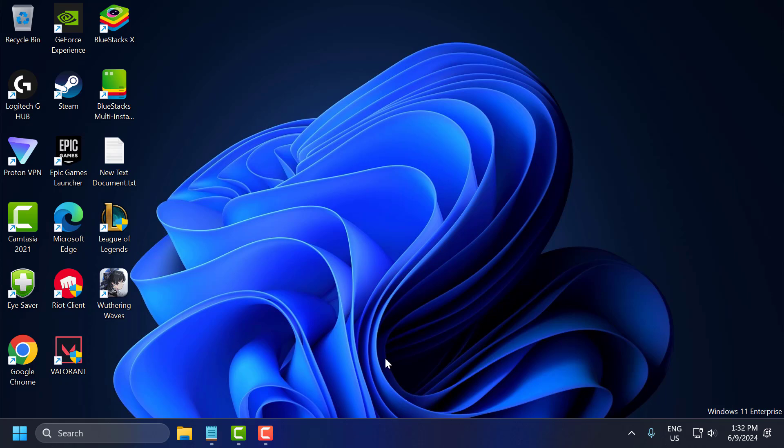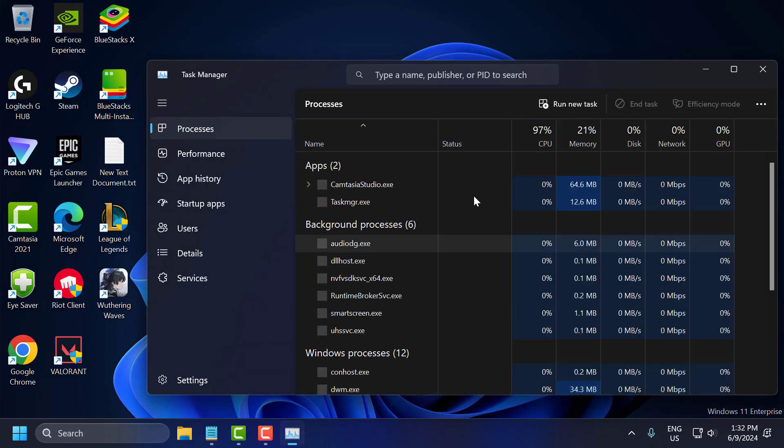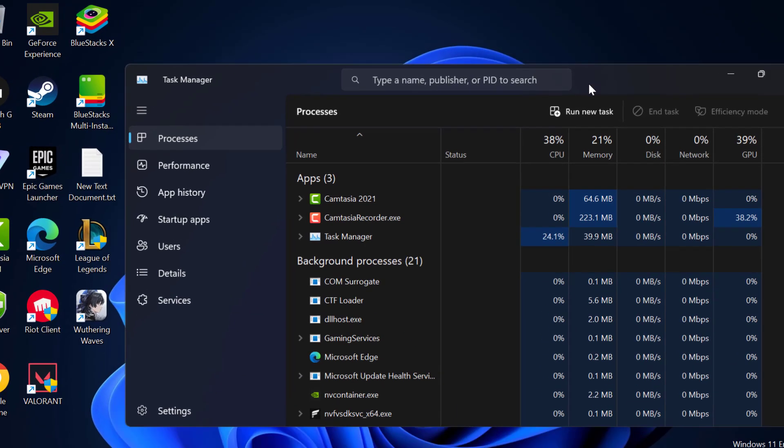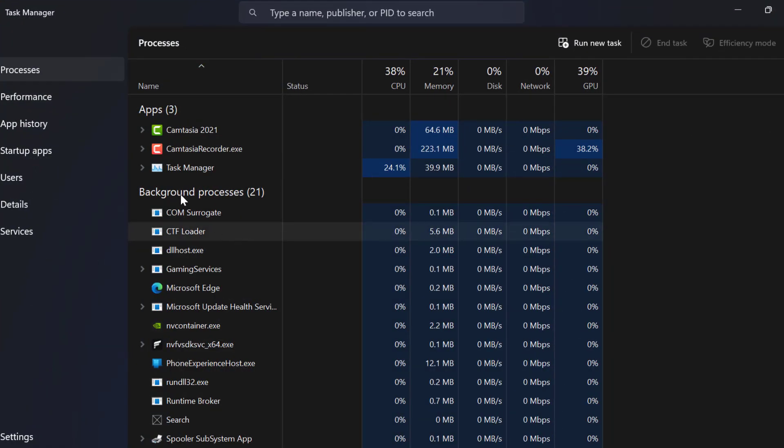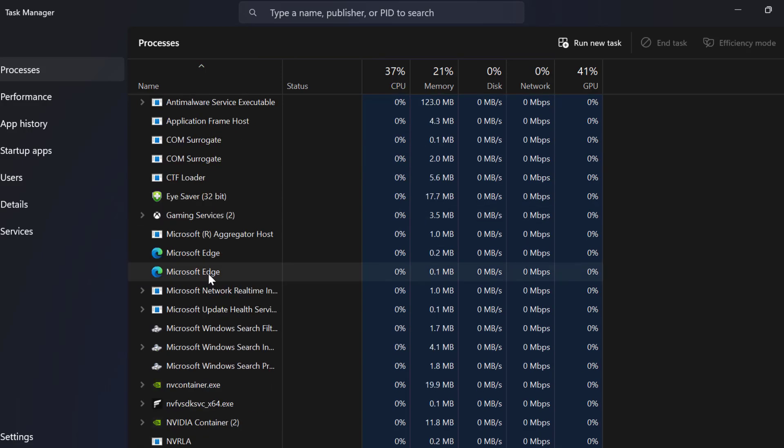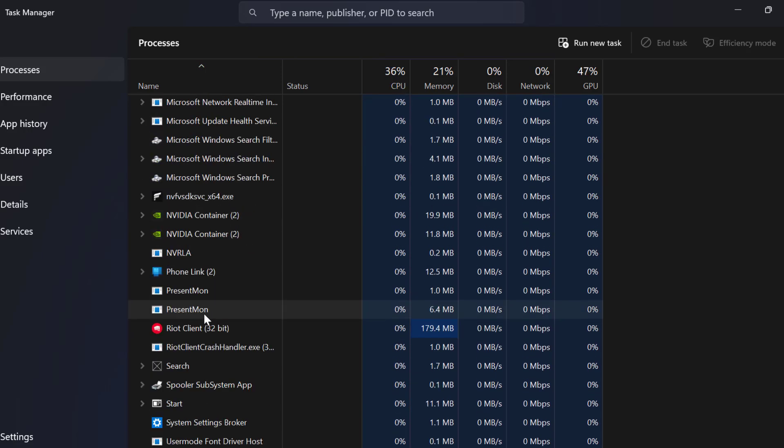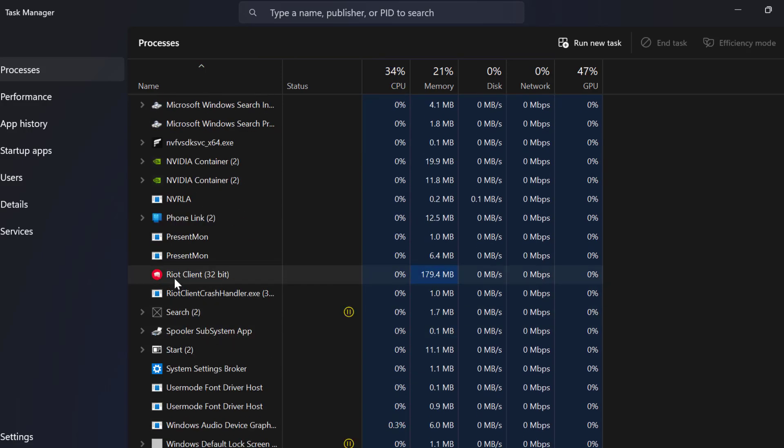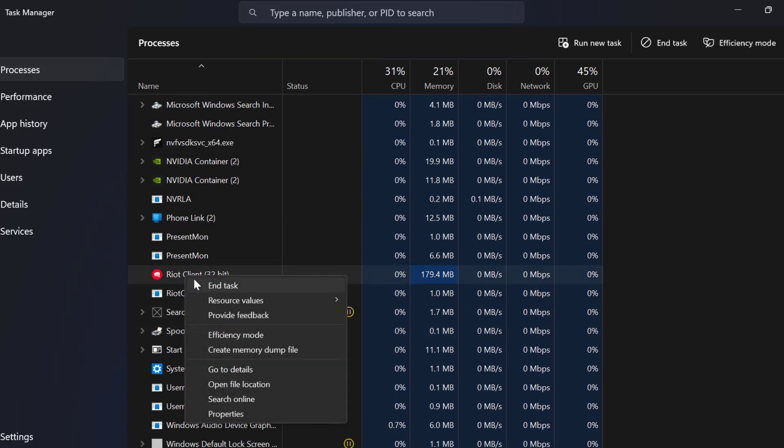You just need to right click on the taskbar and select Task Manager. In Task Manager, you need to find Riot Client services.